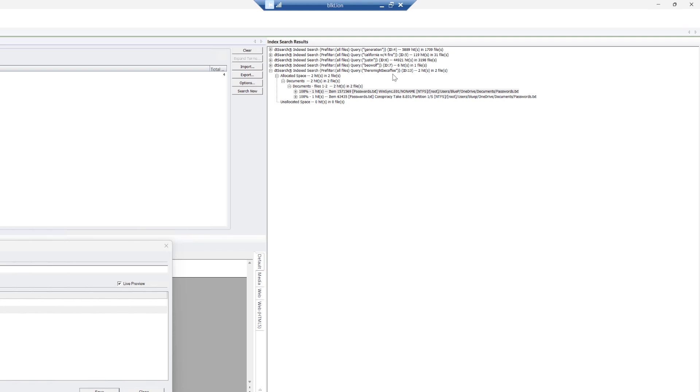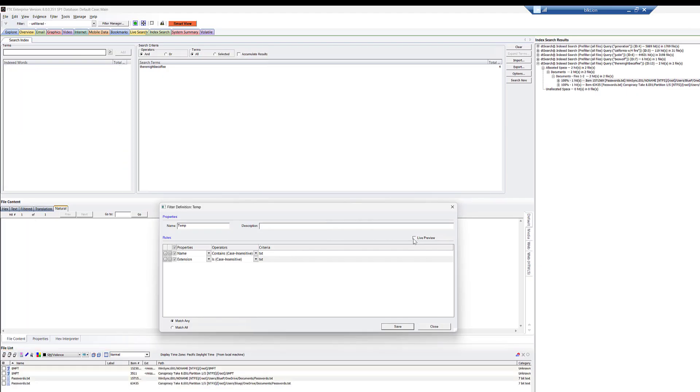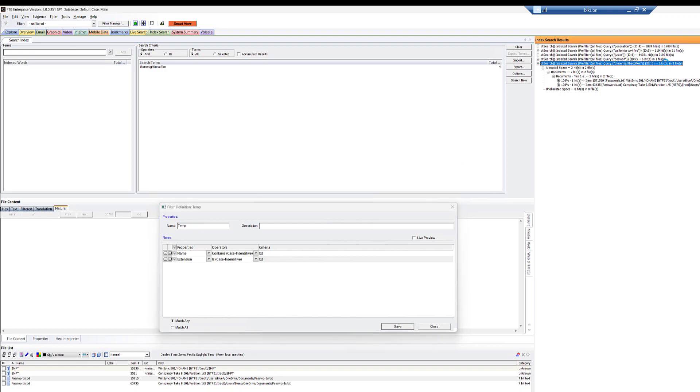But the thing you want to be careful about and remember is we actually ran that with a filter. So if I turn this off, notice that I get all four results. I get the master file table as well as both passwords.txt, okay? But it still says two files here, okay? Just be aware of that, that it doesn't put it here.